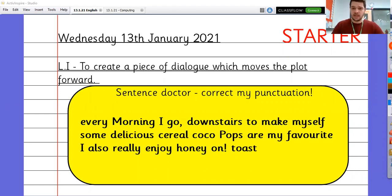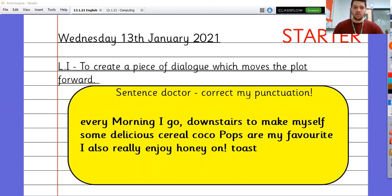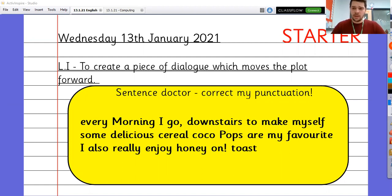It's going to have the problem of the monster, and then our resolution will be the introduction of a hero or heroine to save the day. So, before that, can you correct my punctuation? Think about your capital letters, your commas after frontal adverbials and your full stops, and also exclamation marks in the right places.